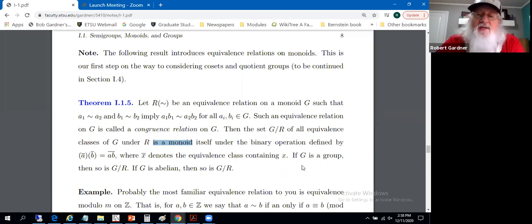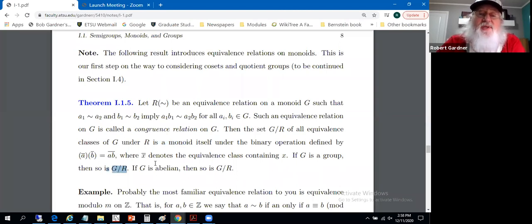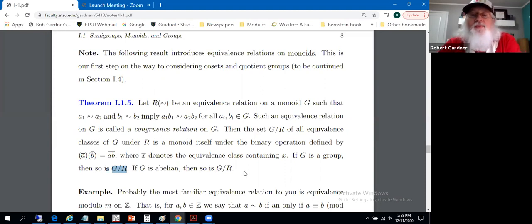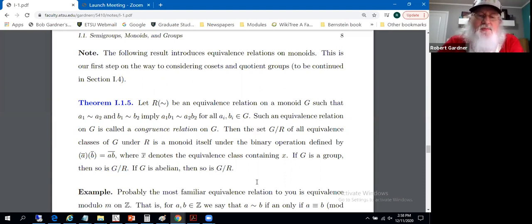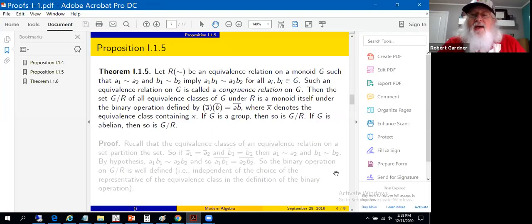If G is a group, then so is G mod R. If G is abelian, then so is G mod R. We'll primarily use this in the setting of groups, so let's look at a proof of that.